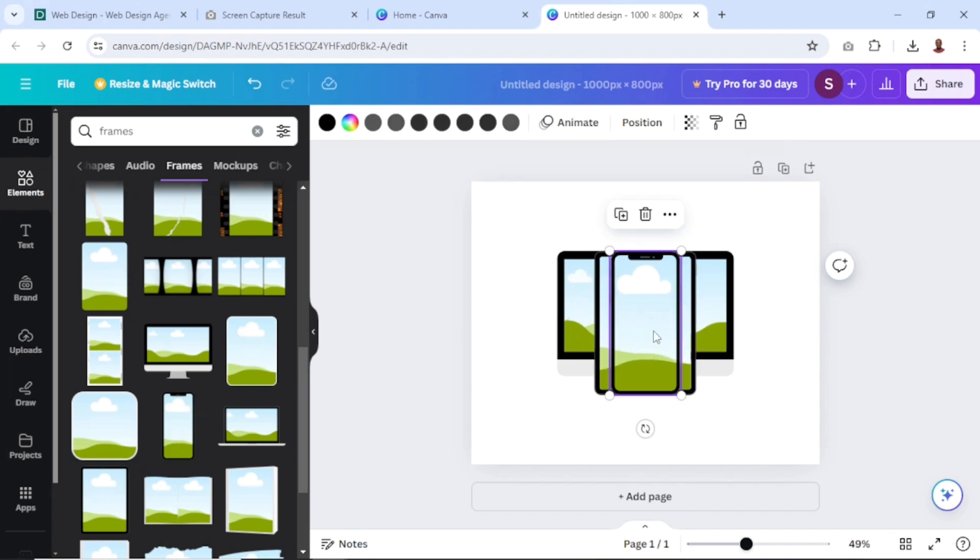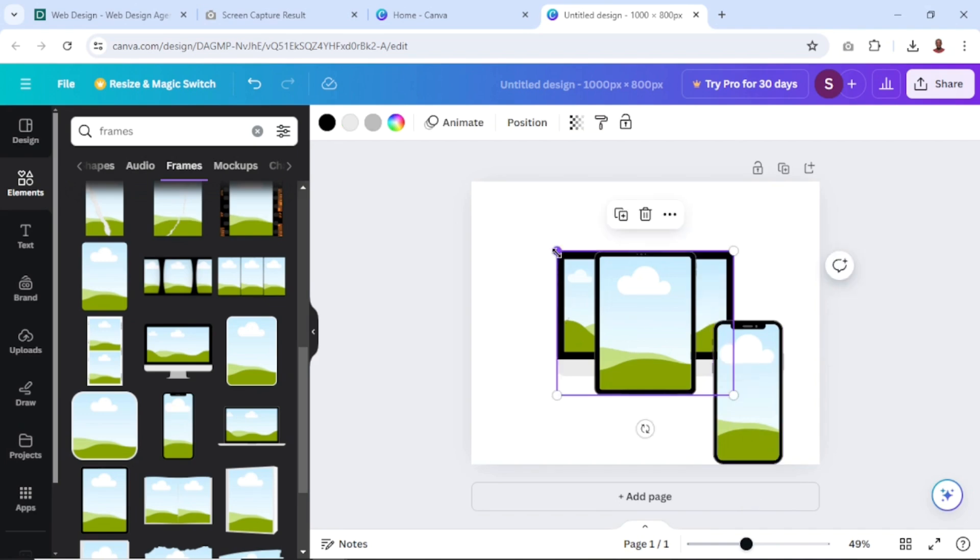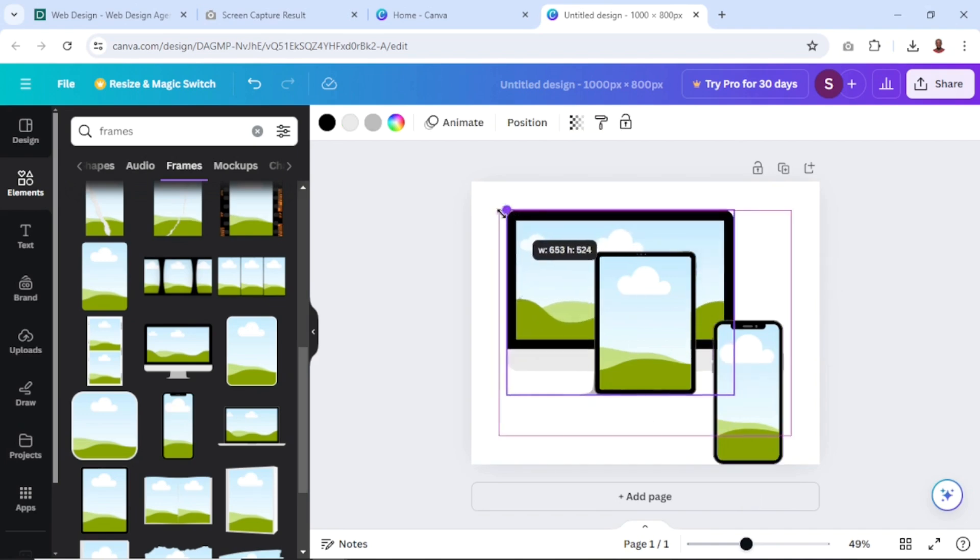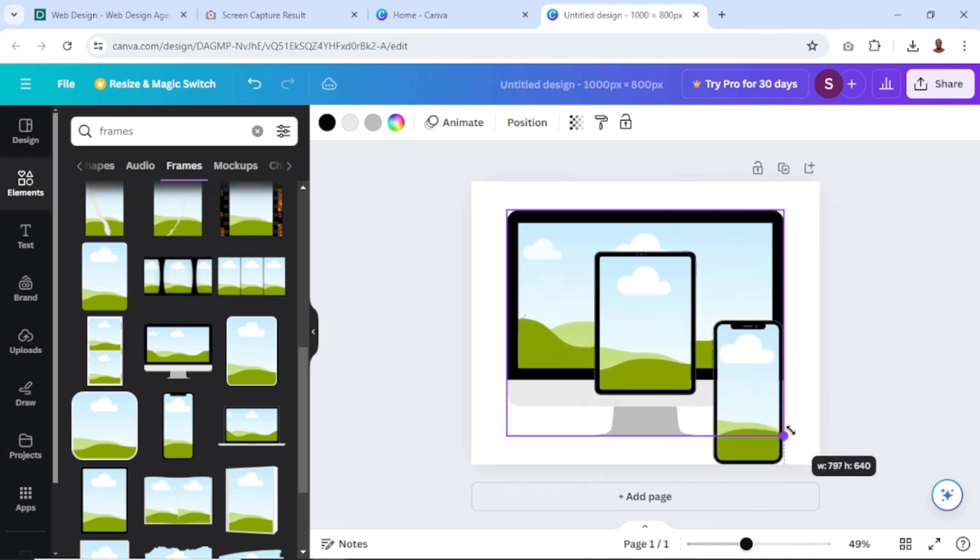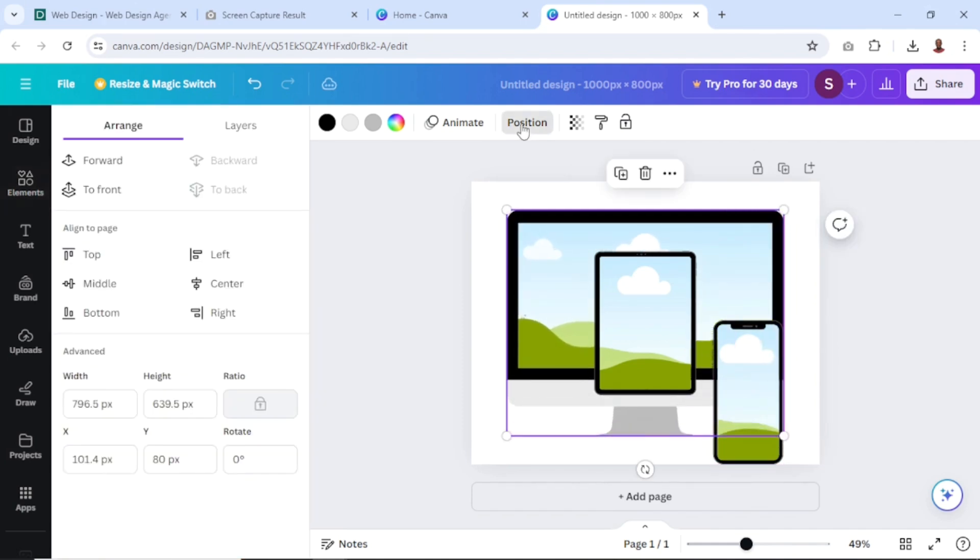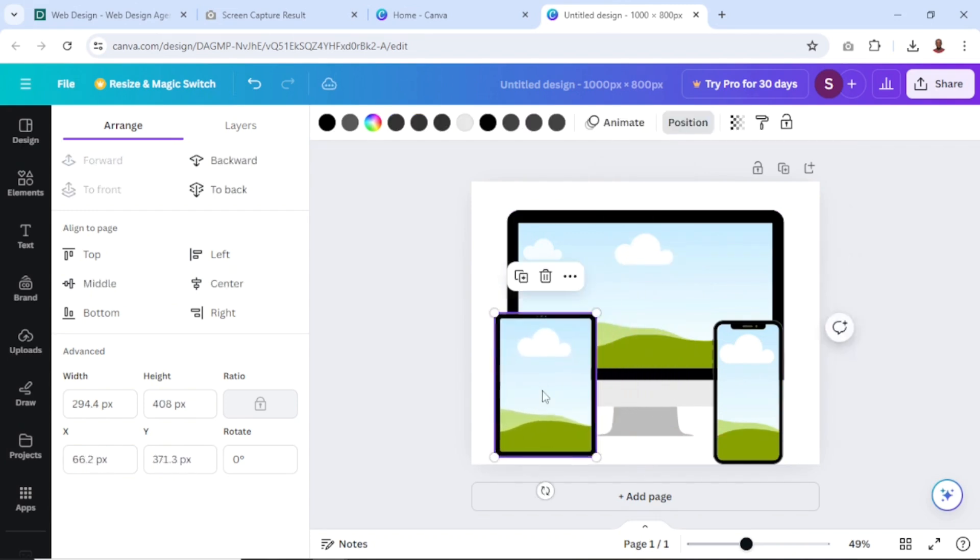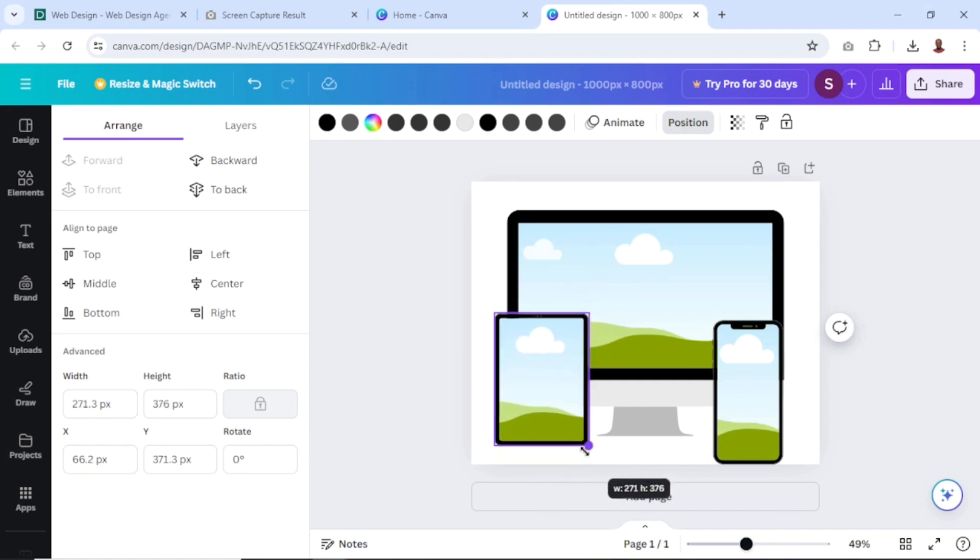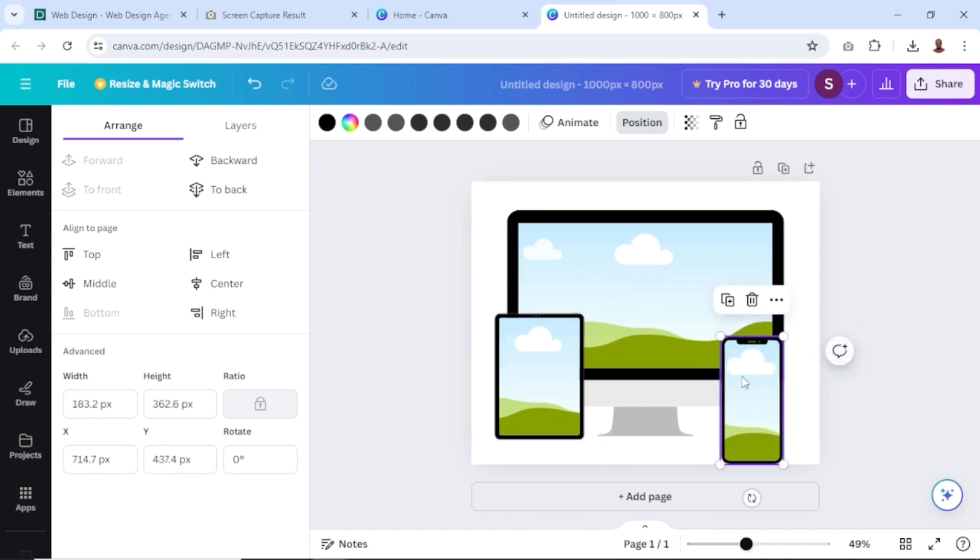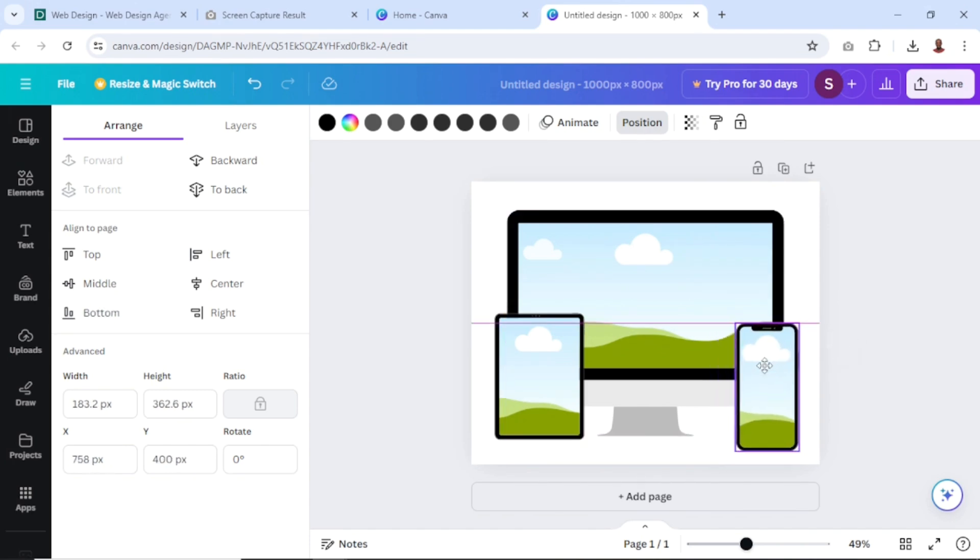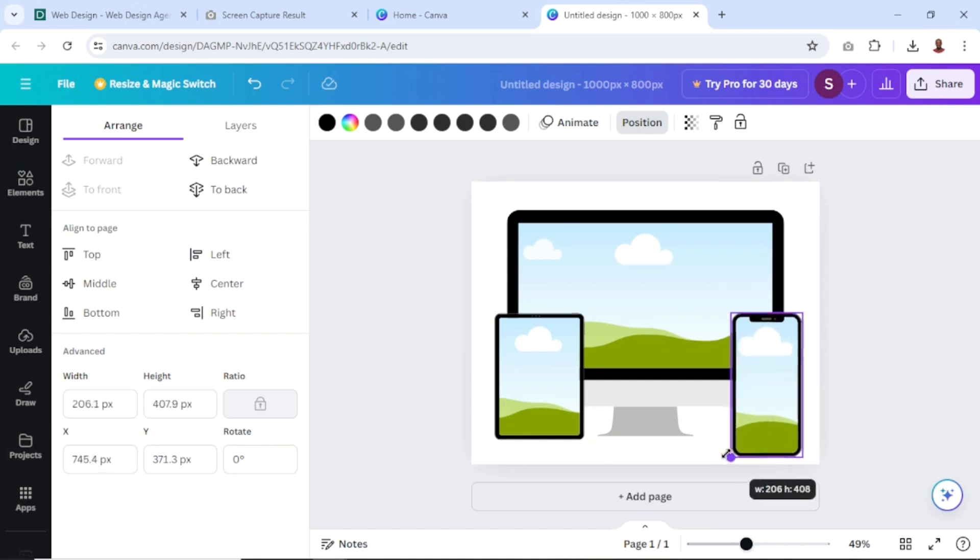From here, I can rearrange them. First of all, I want to increase the size of the monitor screen like this. Now make sure it's positioned in the middle, center and then middle. Next, I grab the tablet like so. Then I'll go ahead and reduce the size a bit. And I have the mobile. Maybe I want everything to be in line like this.